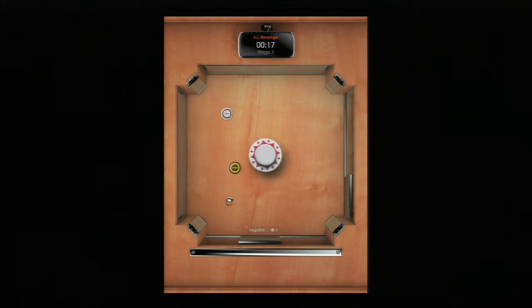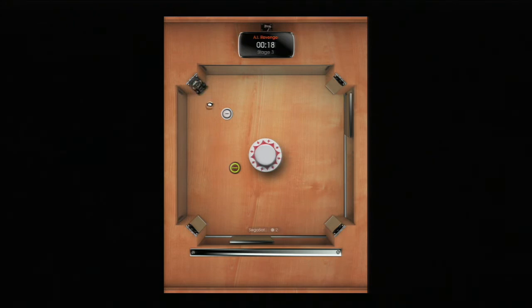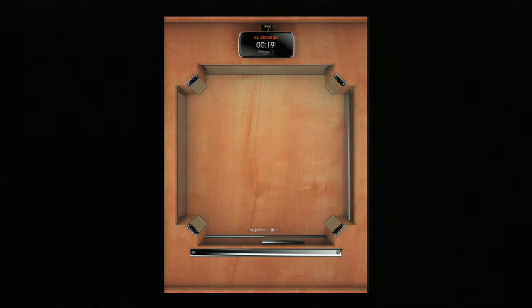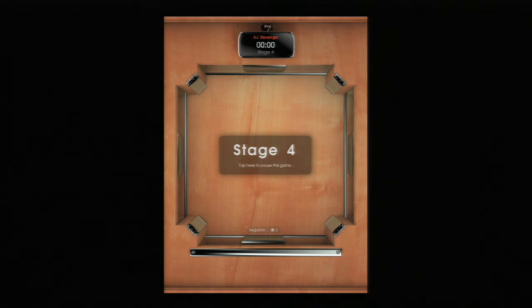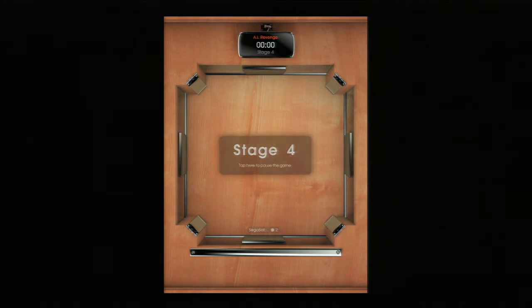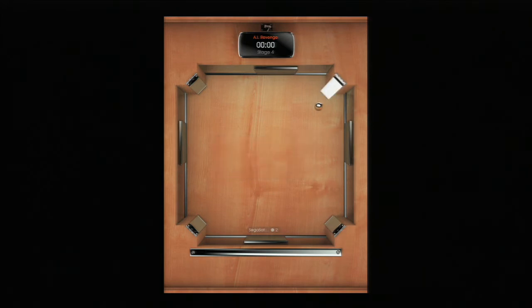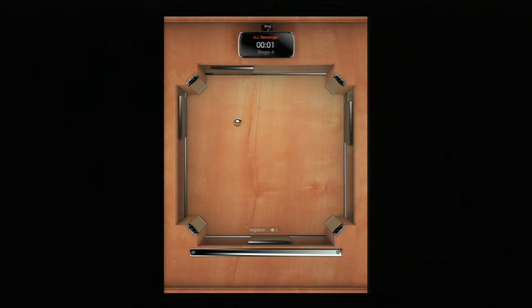It has these flippers where it kind of has a little bit of that pinball feel.